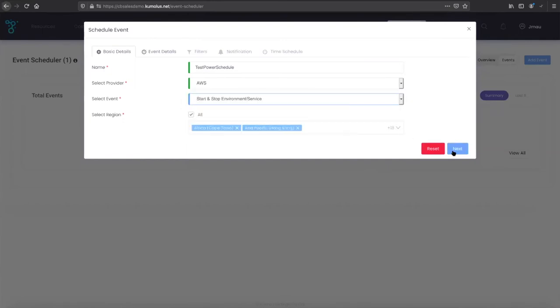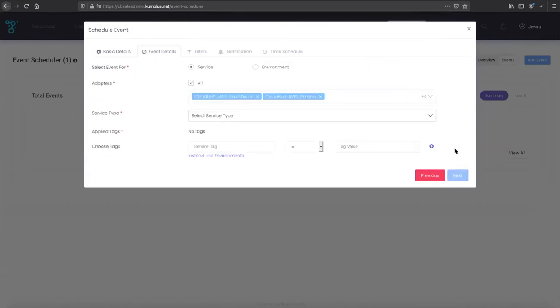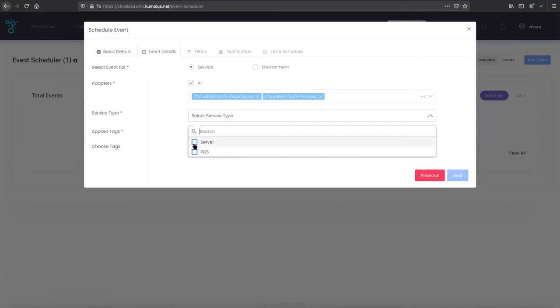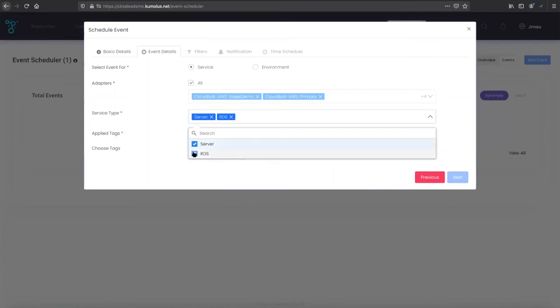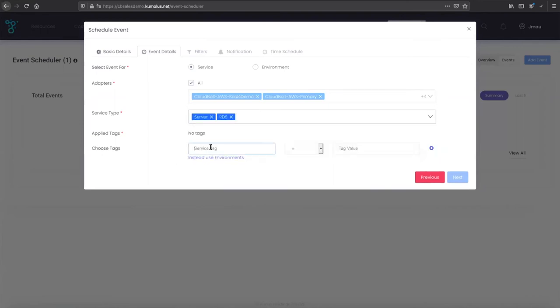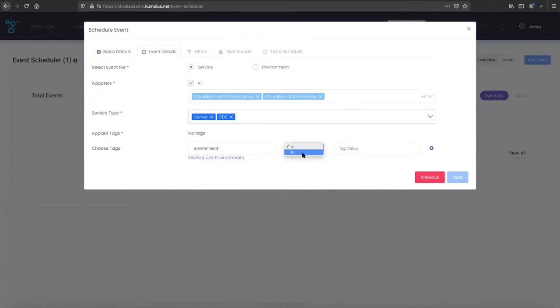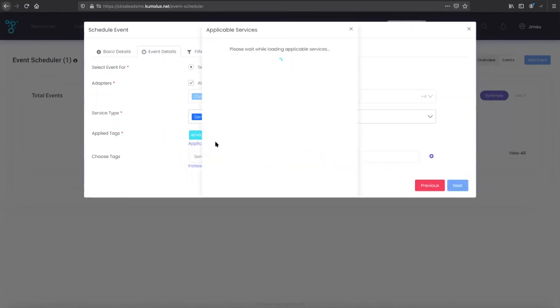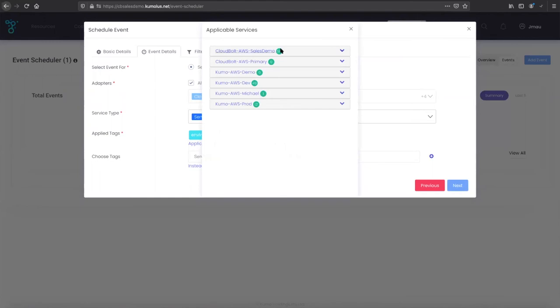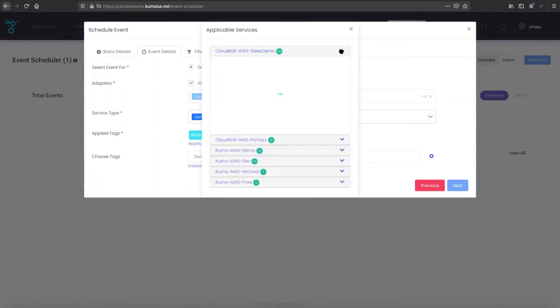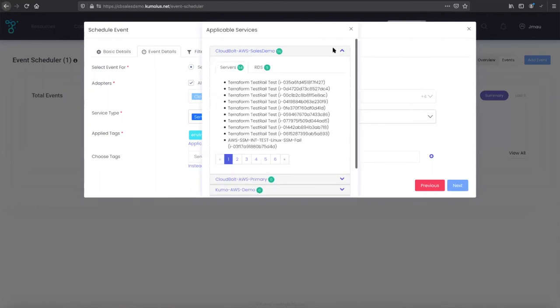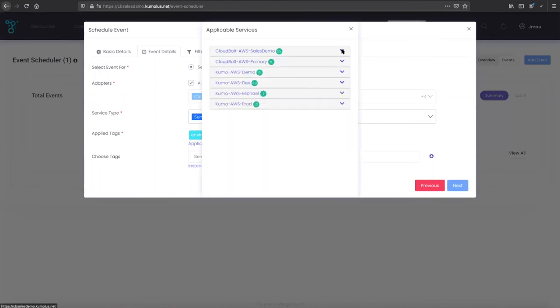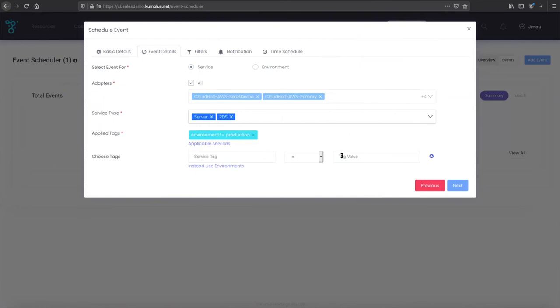For this particular example, just going through kind of a start and stop scenario. A lot of folks will put in by tag here. If we do say environment does not equal production, and then we add in that tag filter, you can see any of the applicable services here in the list that would be in scope or in target for this. If we say anything that is non-prod, we're going to power off.